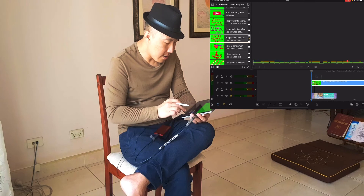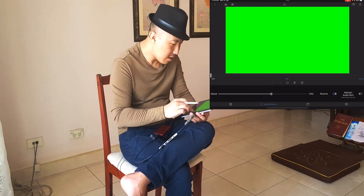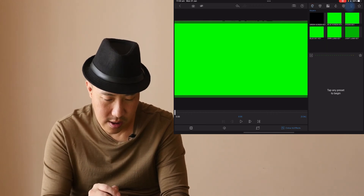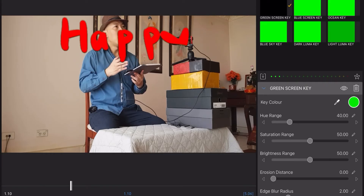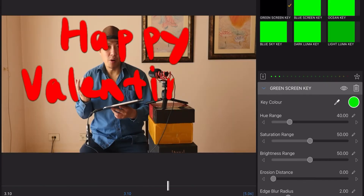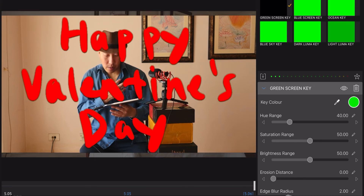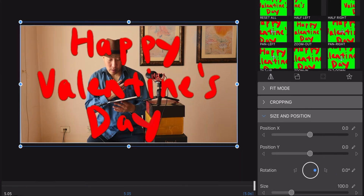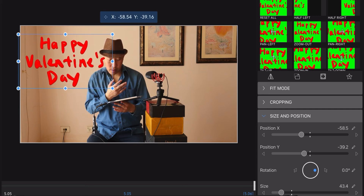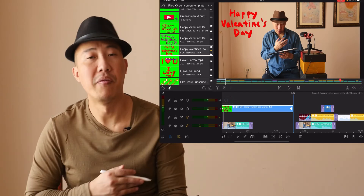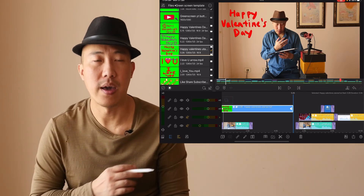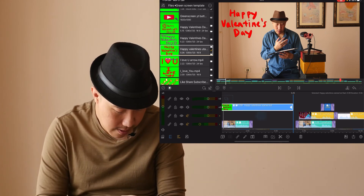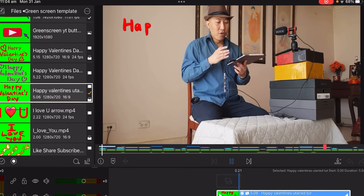The reason why I like to do chroma key this way — I just do a chroma key, Happy Valentine's Day, and I can reshape whatever I want. I can change the text size to somewhere around here. That's LumaFusion — a quick snapshot of what I can do.